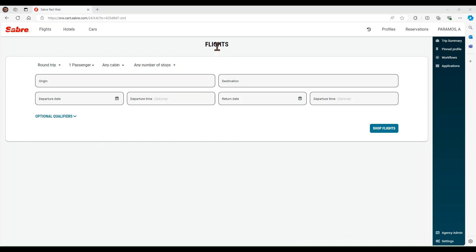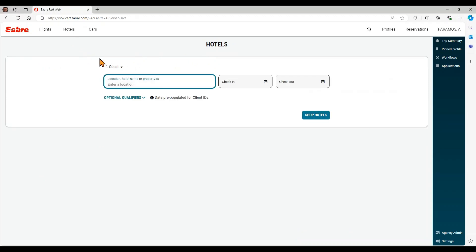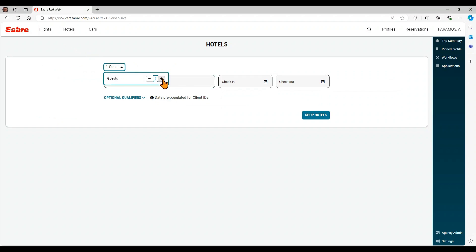This is the Launchpad main screen. To start, select Hotels from the menu. By default, the number of guests is 1, but you can change it if necessary. Enter location and check-in and check-out dates.